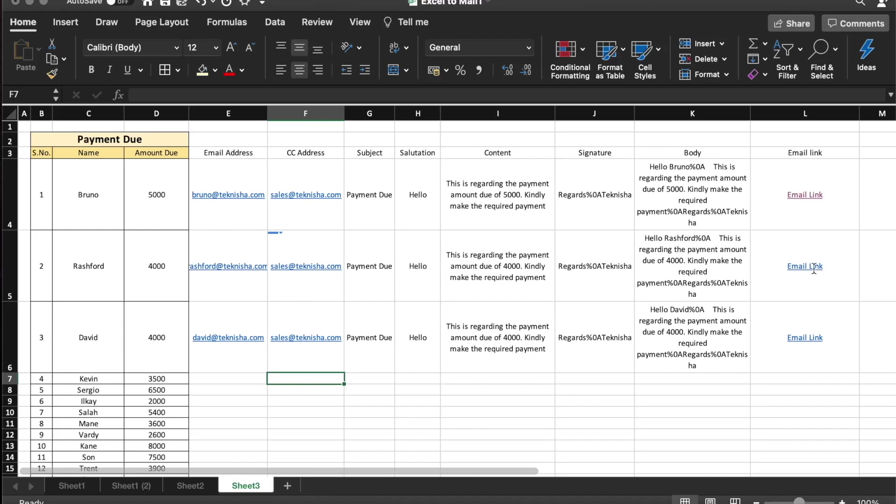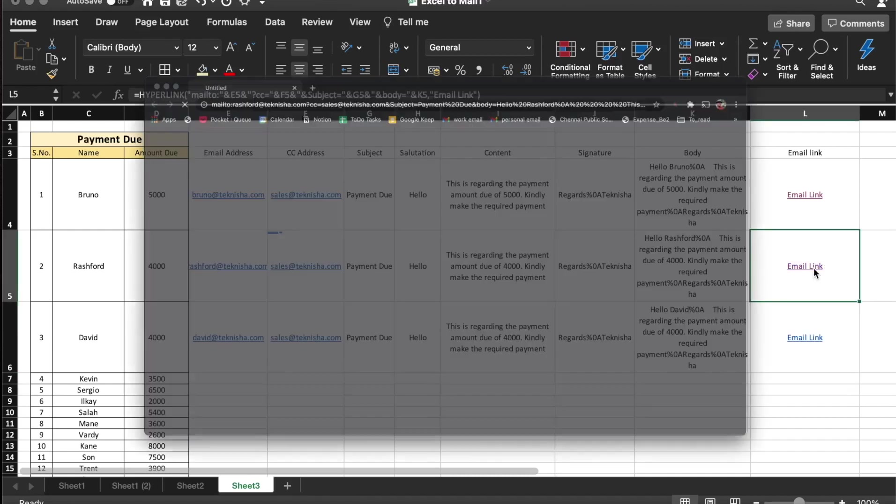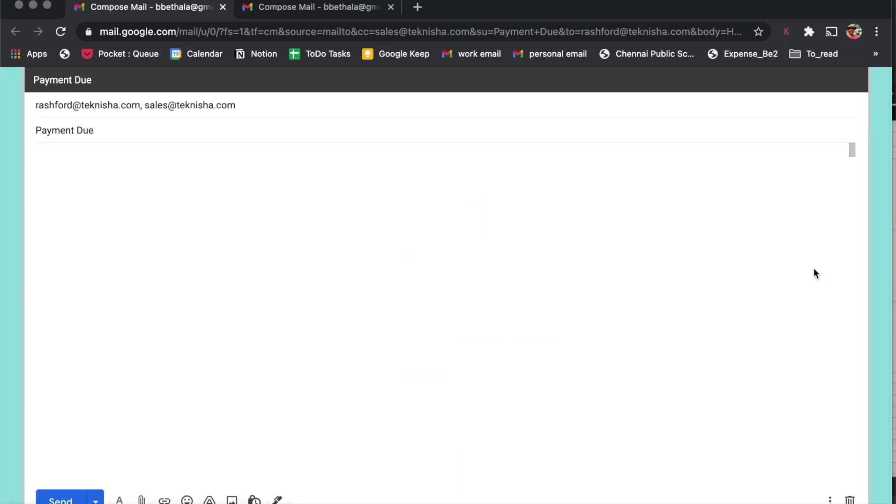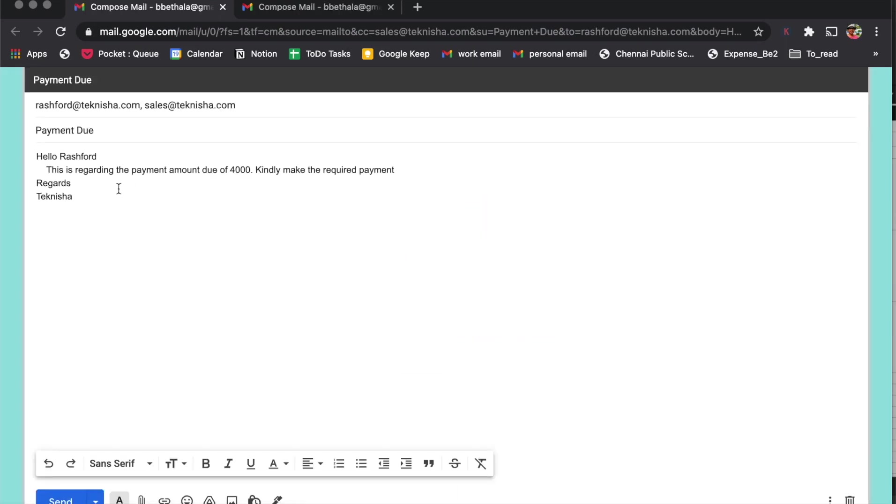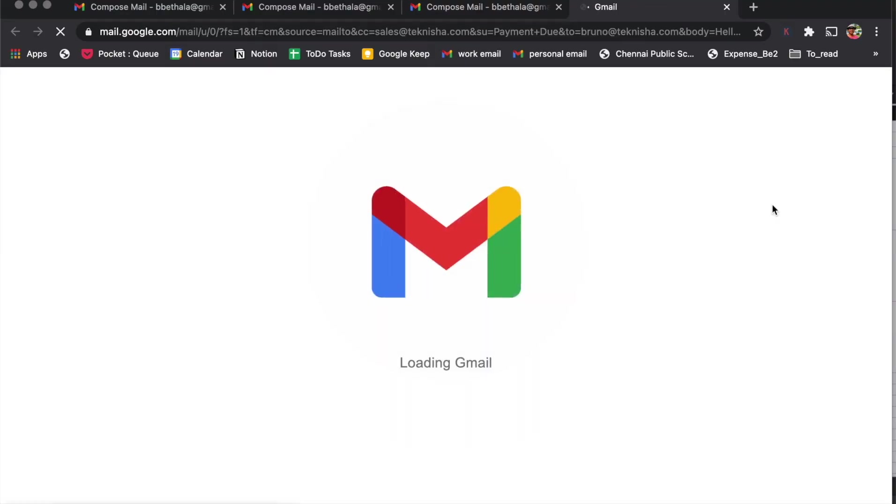In this video, I will show you how to send emails directly from Excel and Google Sheets and why I prefer one over the other. I will initially show you how to do this in Excel. It is the same procedure even for Google Sheets.